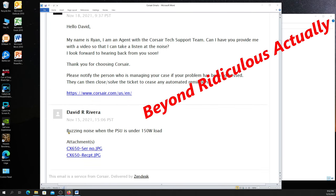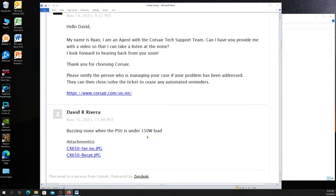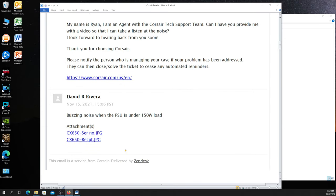This buzzing noise when the PSU was under 150 watt load. That was all it was under. It was doing no load at all at the time when it was doing that digital sound noise to it. I even sent them pictures to prove that I owned the serial number and the receipt. Those were things that I had to attach to the RMA as they requested. So I did that.